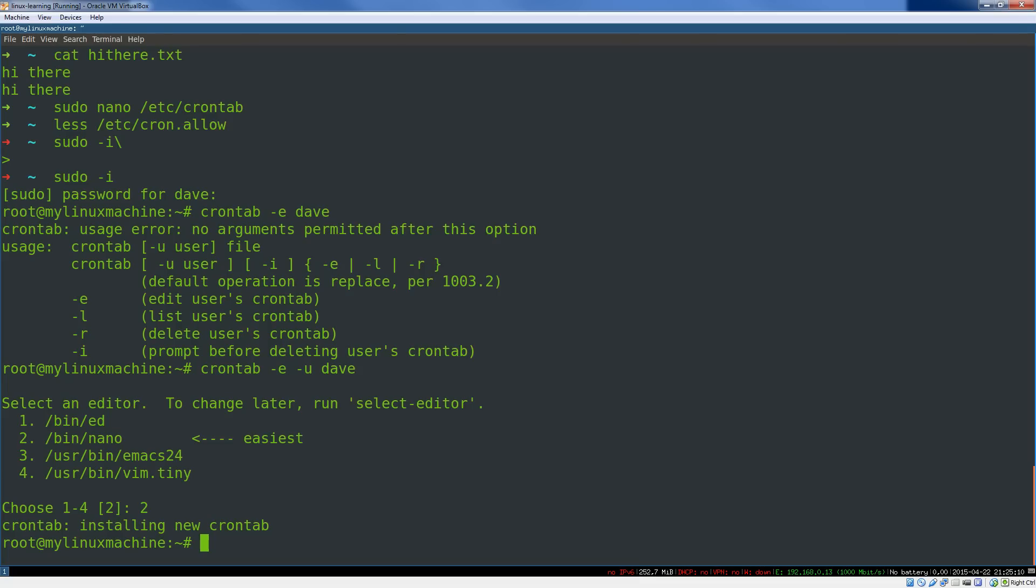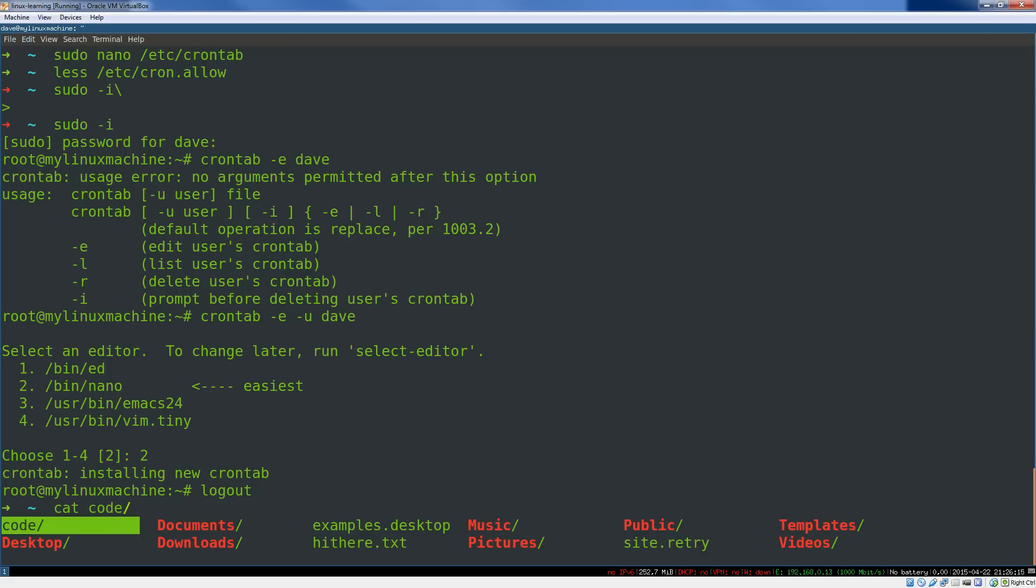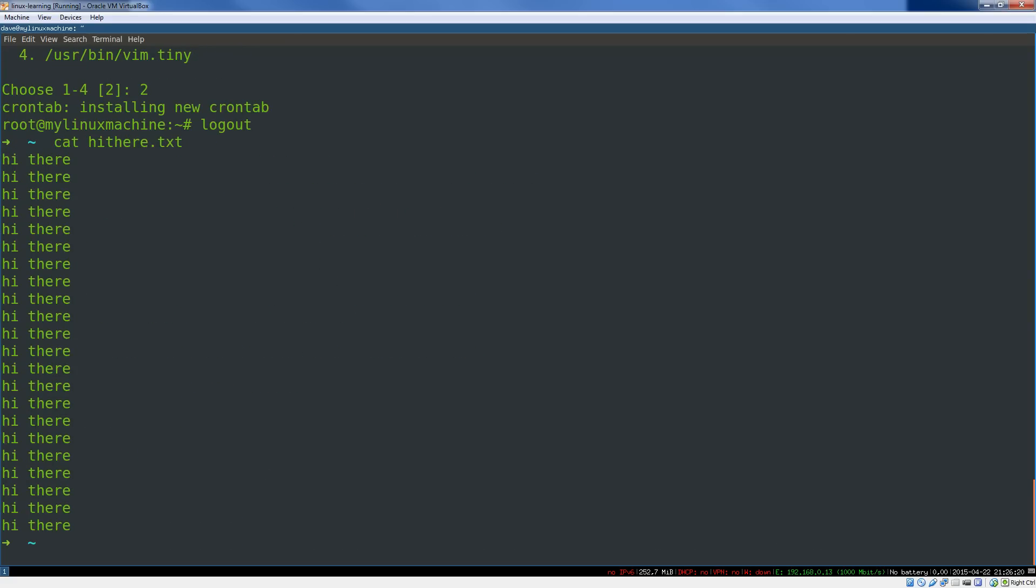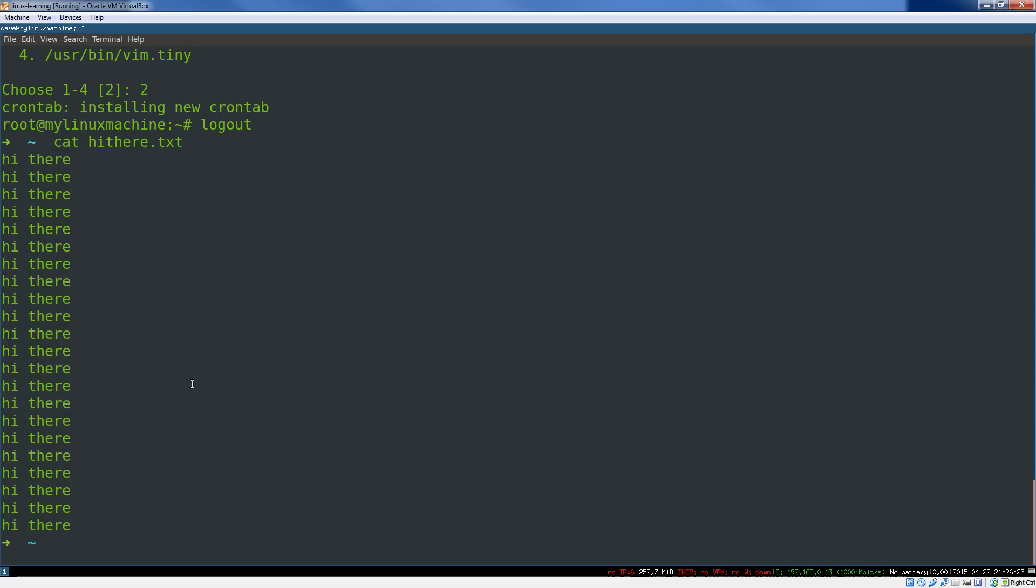That pretty much covers everything you need to know about scheduling processes in Linux. That's cron in a nutshell. Enjoy. I'm going to log out of root here, and we're going to cat out our hi_there file again. Lovely. It's a lot longer than five minutes, I guess. Sorry about that. So now you know what you need to know about cron. Go schedule some stuff. Play around with this.